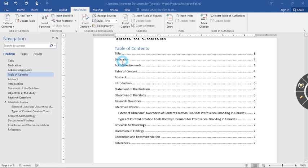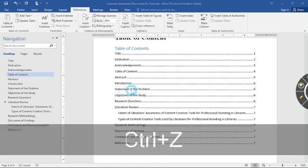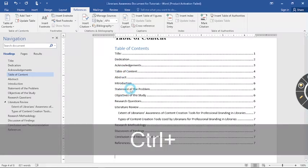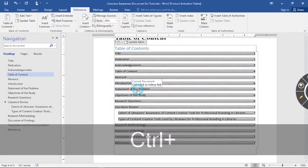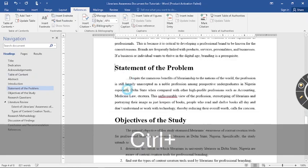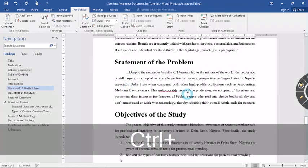And you see how this also works. I can also navigate from the table of contents. So let's say I want to go to the statement of problem. All I need to do is I could just click on control and then click on statement of problem. It takes me to statement of problem.